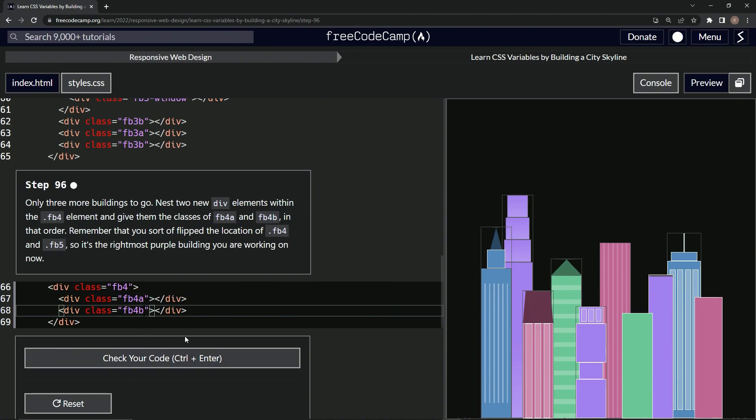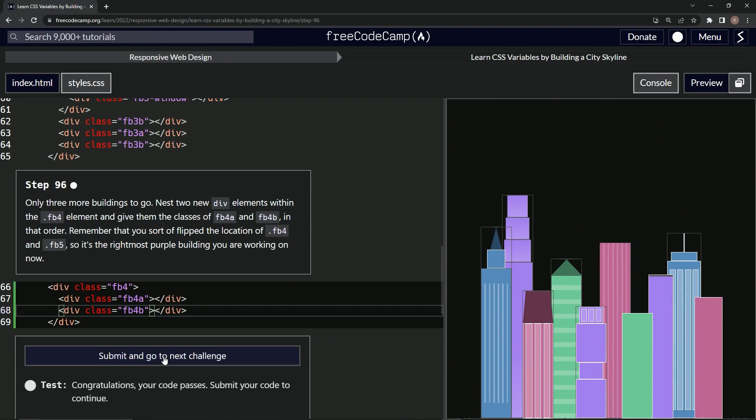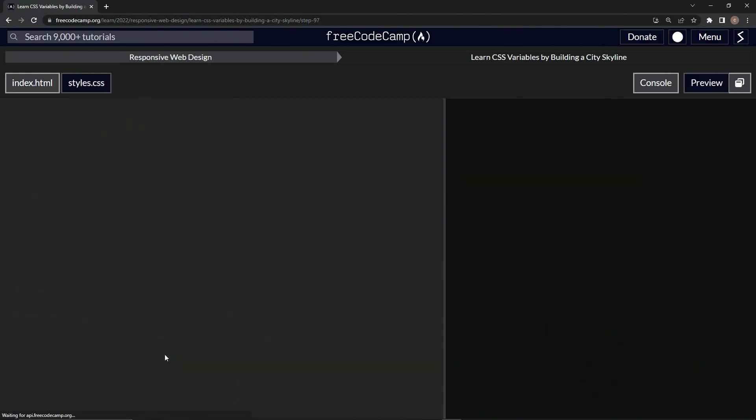And basically what this is, is just showcasing the flexibility that we have with CSS and with HTML by working with classes for styling multiple elements in a similar fashion, right? So let's check it. Looks good and submit it.